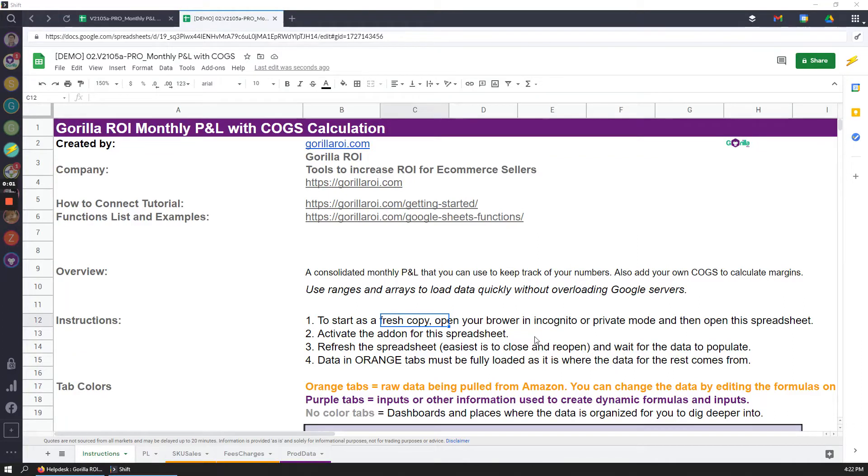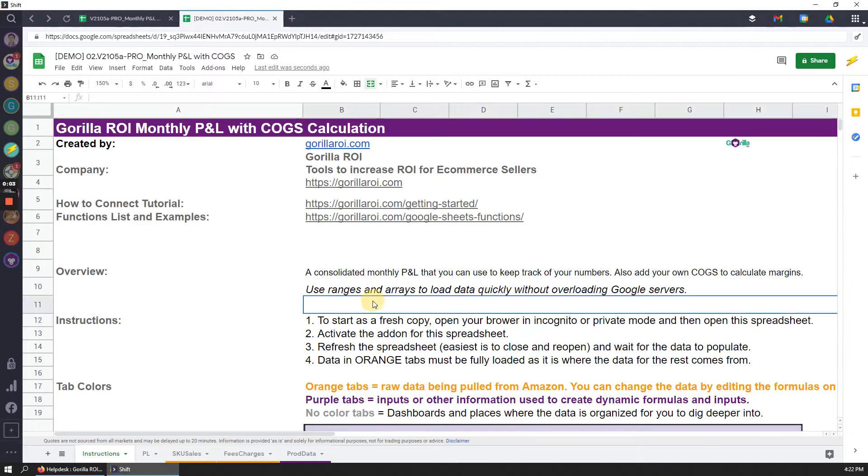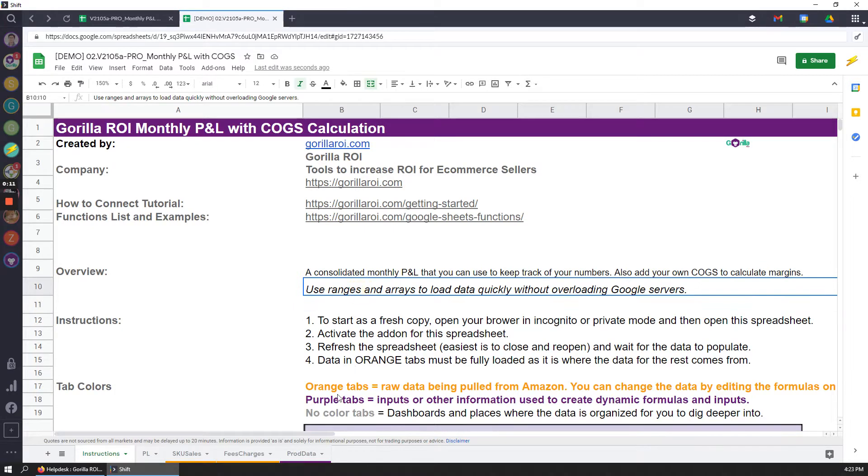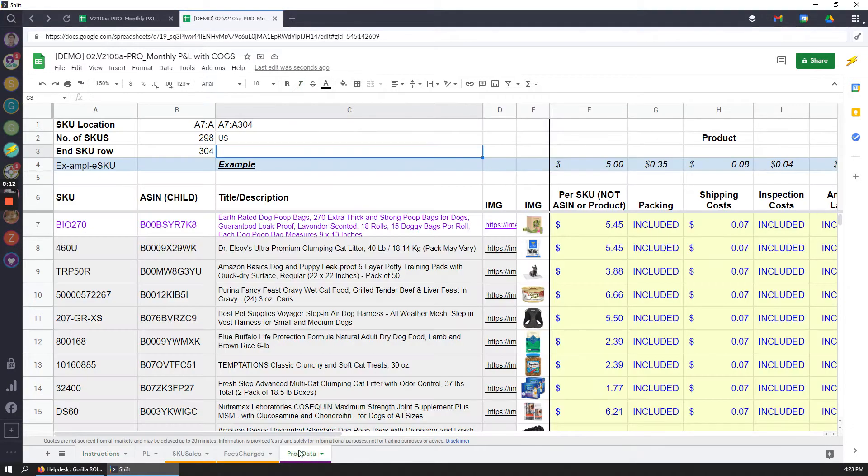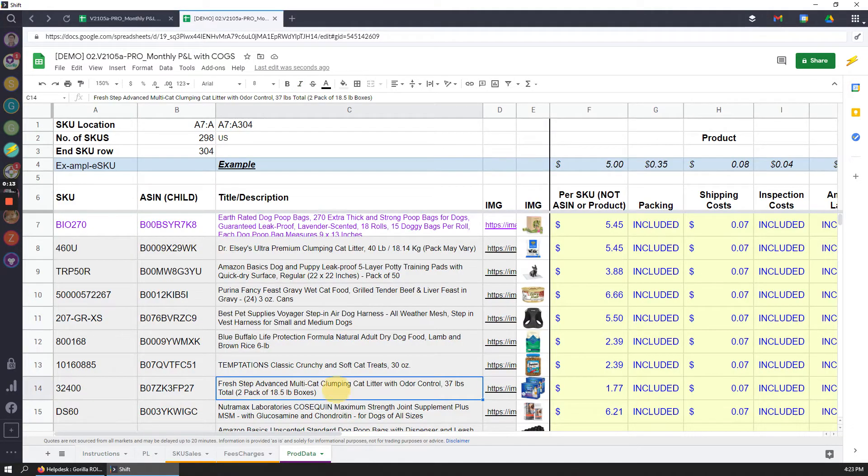In this spreadsheet, this will create and populate the monthly profit and loss along with an automatic calculation of your COGS. So provided you enter all of your COGS data into product data sheet,